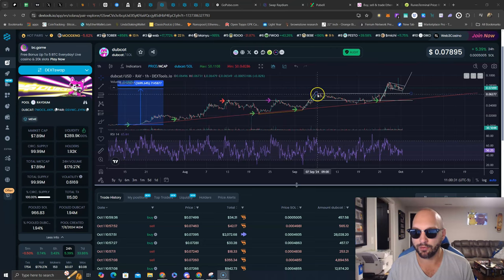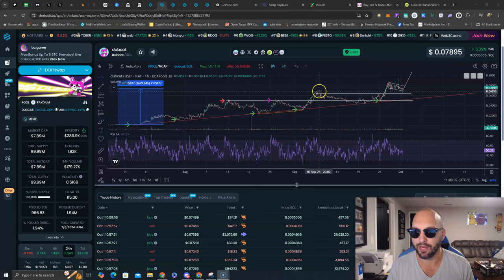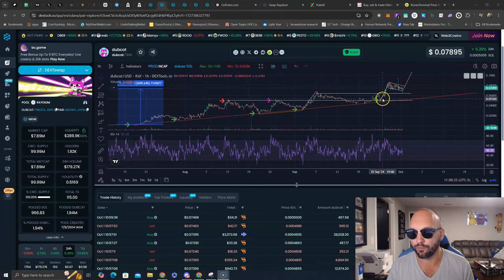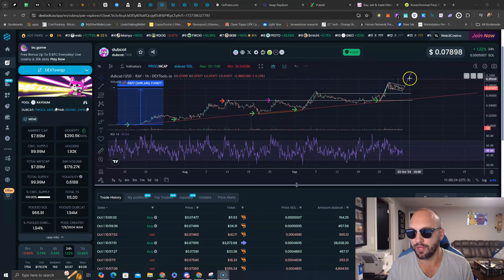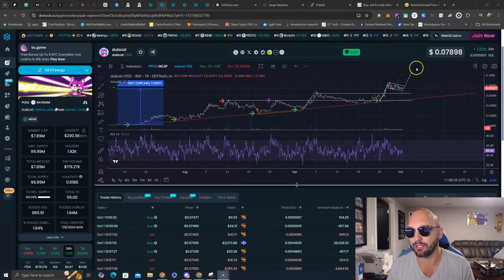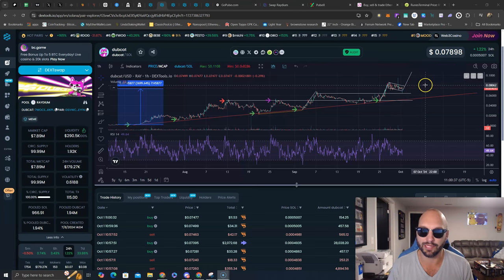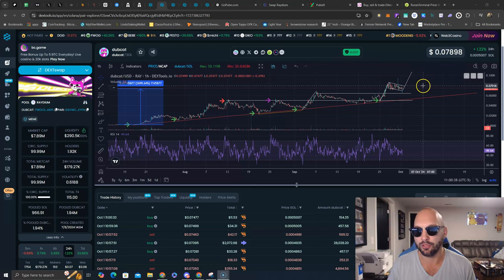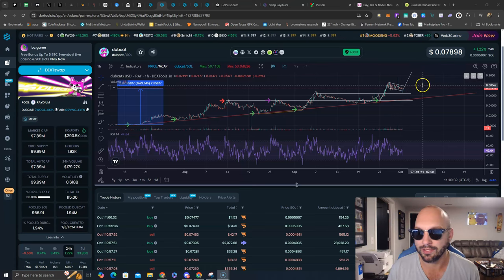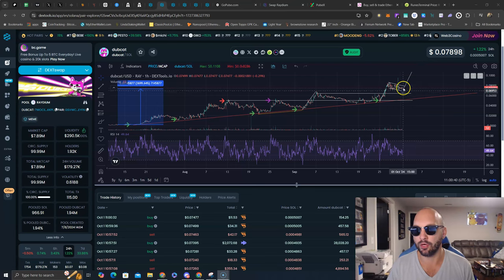So again, 6.5 million to 6.8 million needs to hold for a potential bull flag here. This measured move would send us above that $10 million market cap, new all-time highs, and the list goes on.